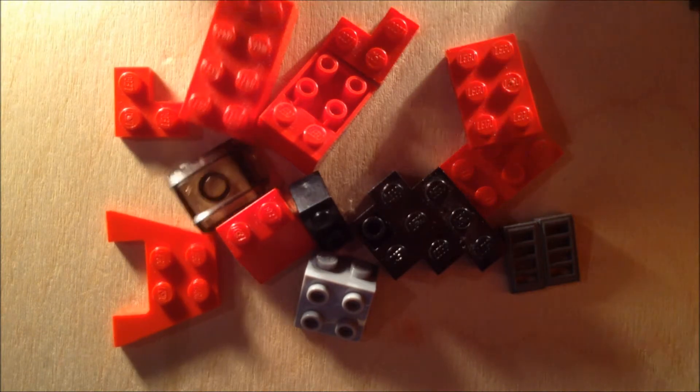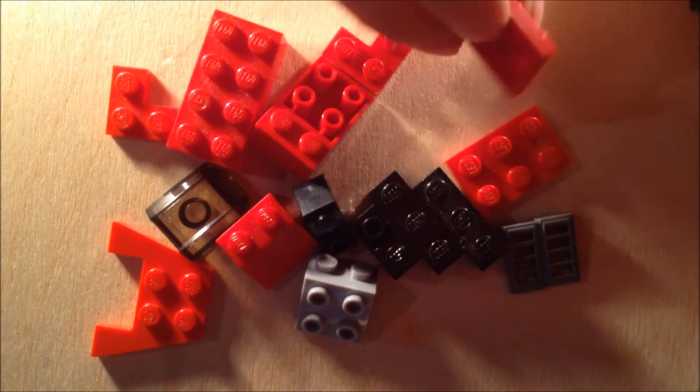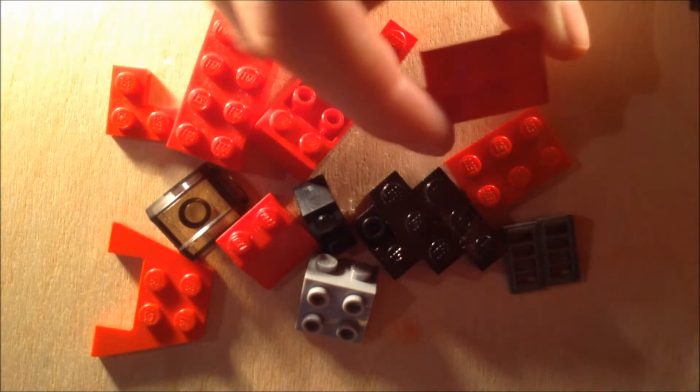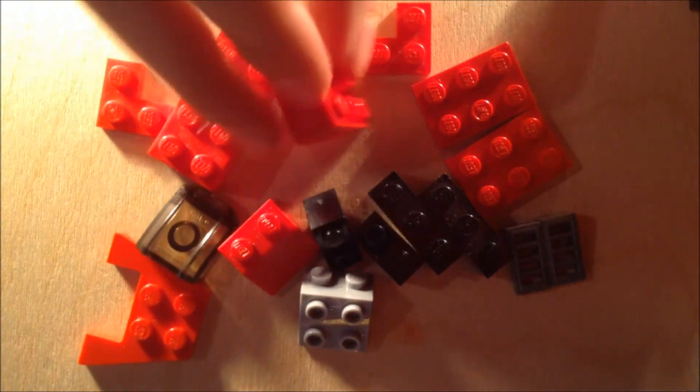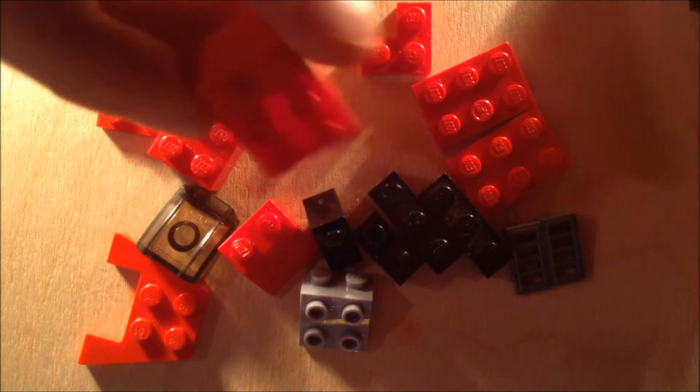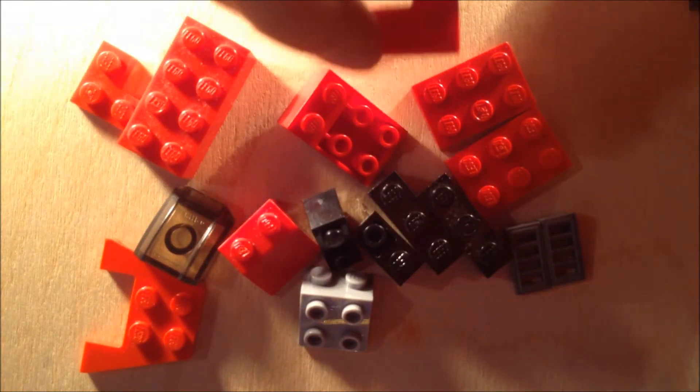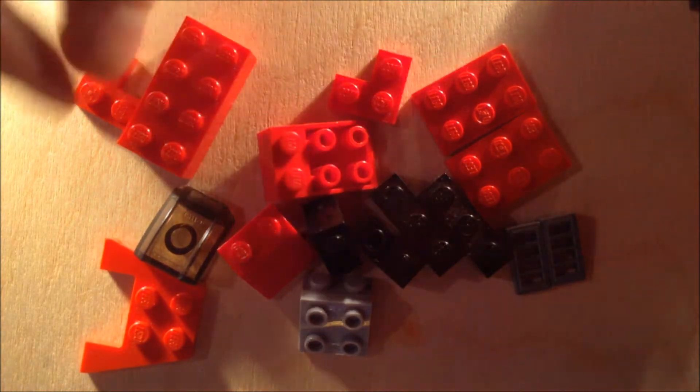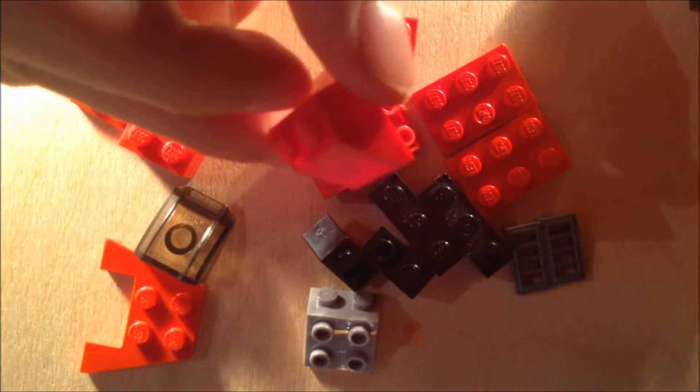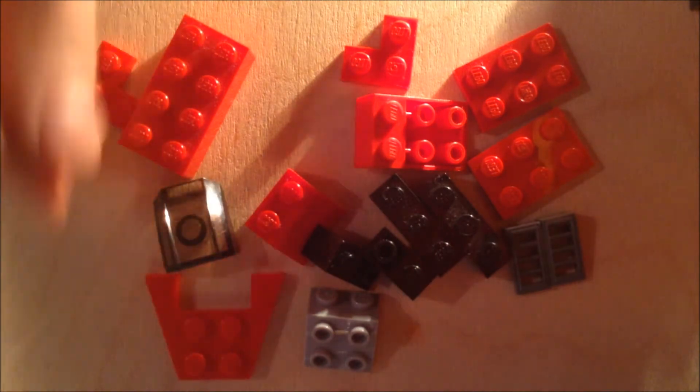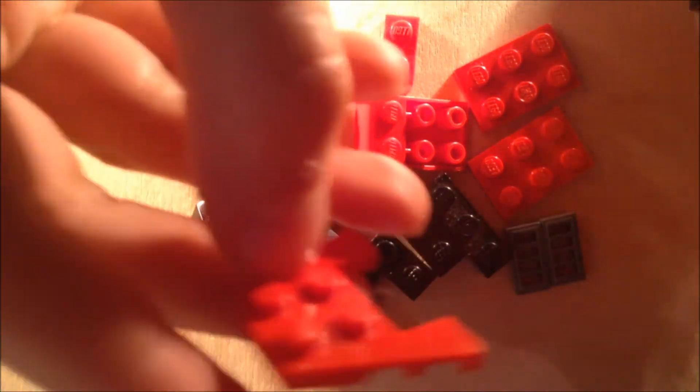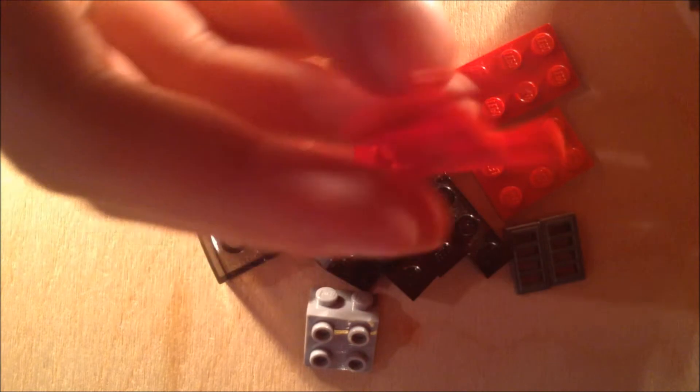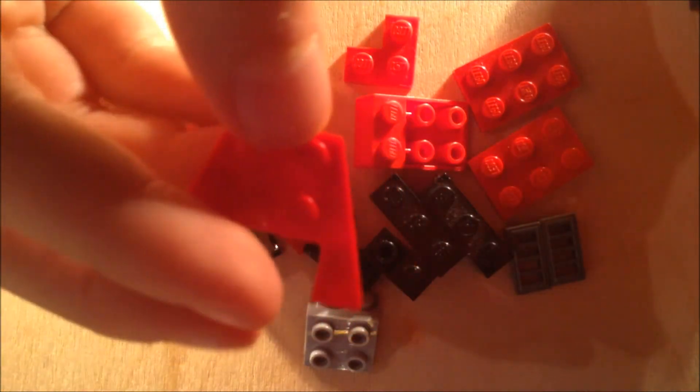What you'll need for this is two red three by two plates, one red two by three inverted slope, two red corner plates, one red two by two roof piece, and also one red two by four and this thing, one of these - whatever this thing is, it's like kind of two wings put together.